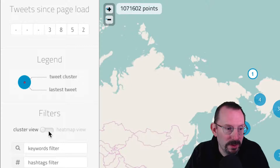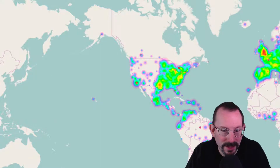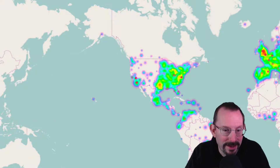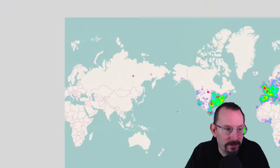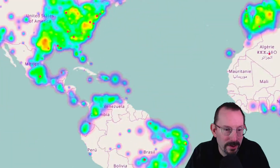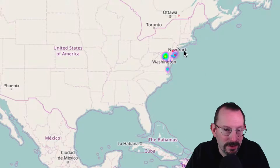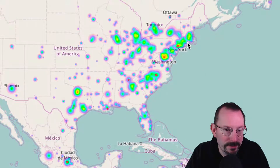Below that, we have filters: a cluster view and a heat map view. If we switch over to heat map, you can see a big blob of different colors. And if we zoom in a little bit, we can see that the East Coast is very active with tweets going on.